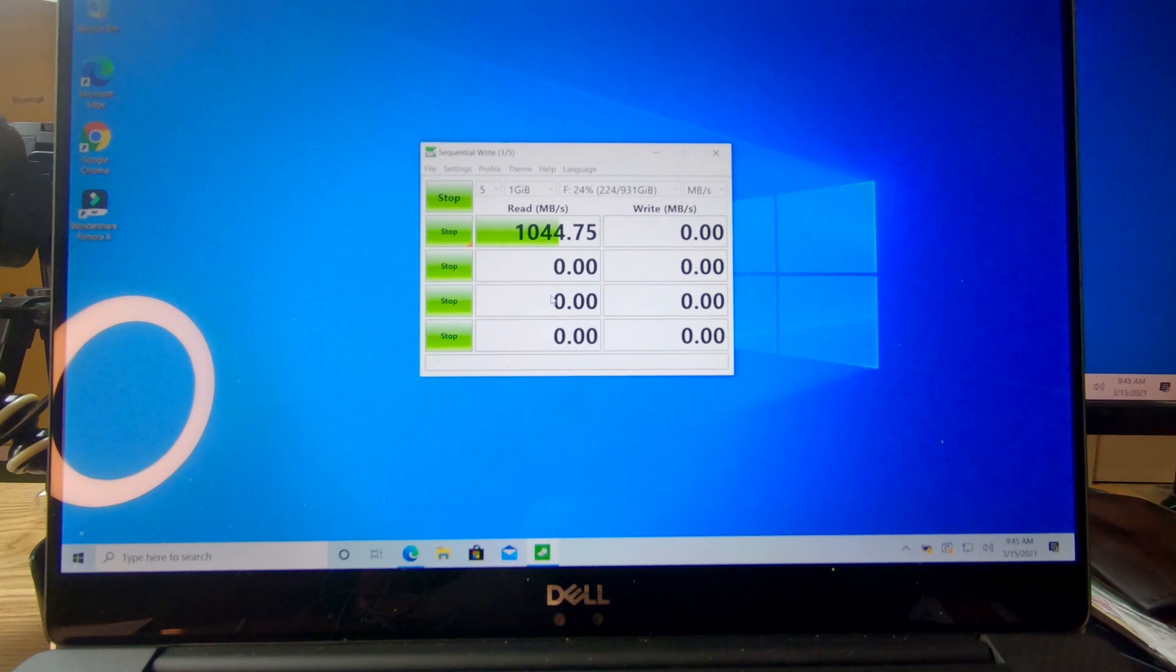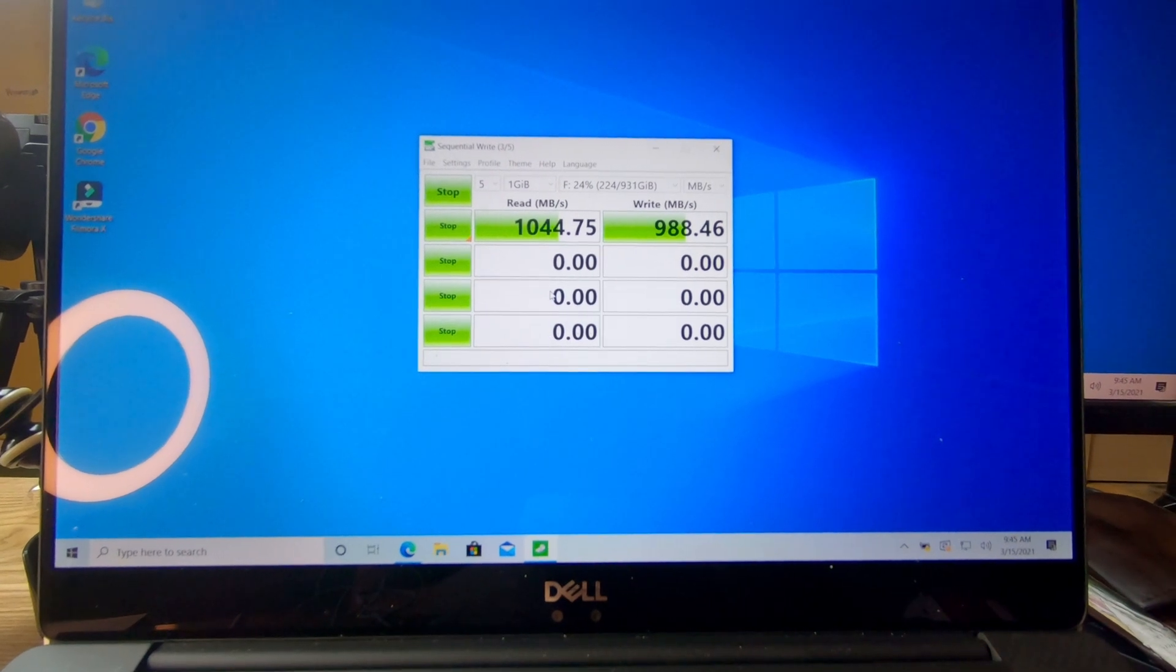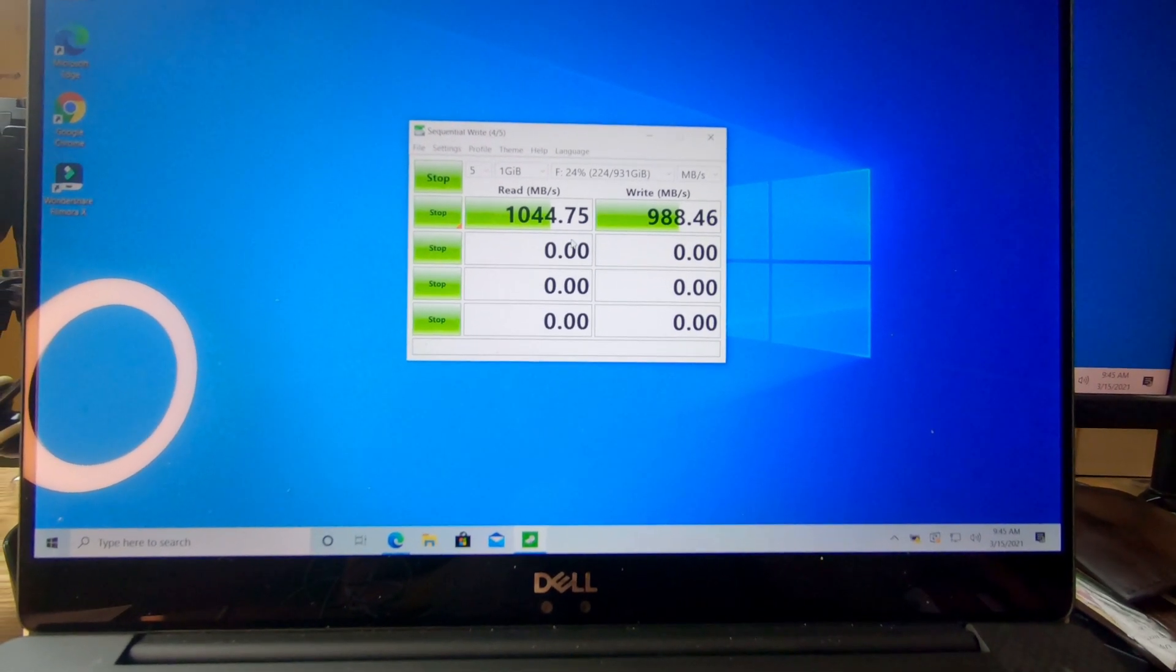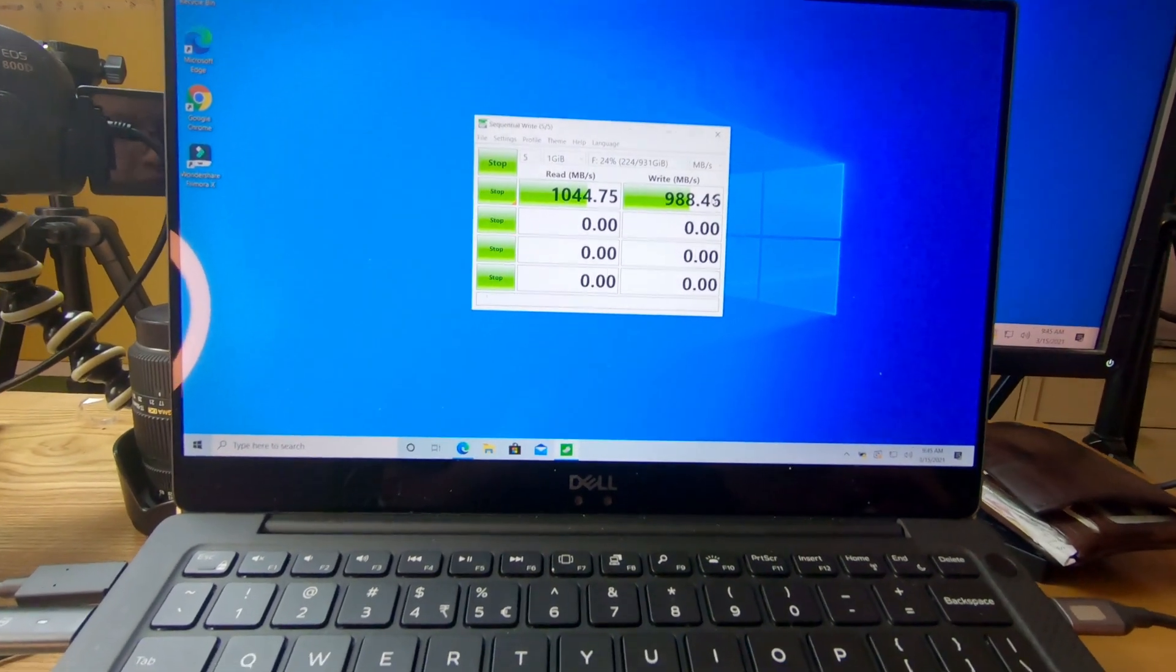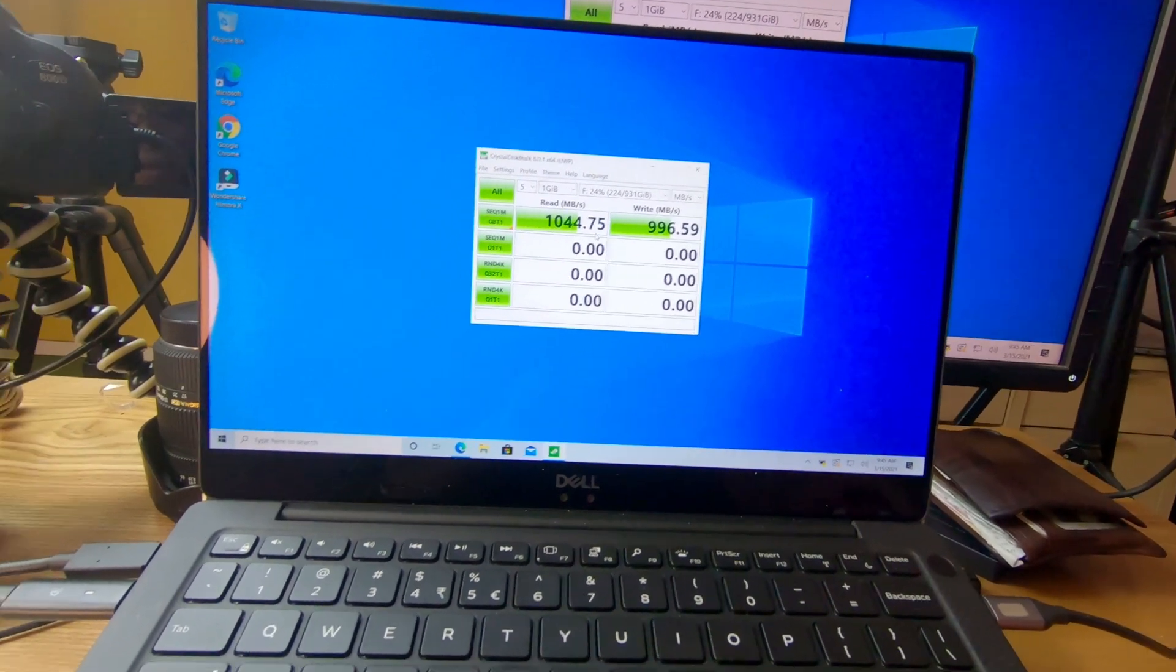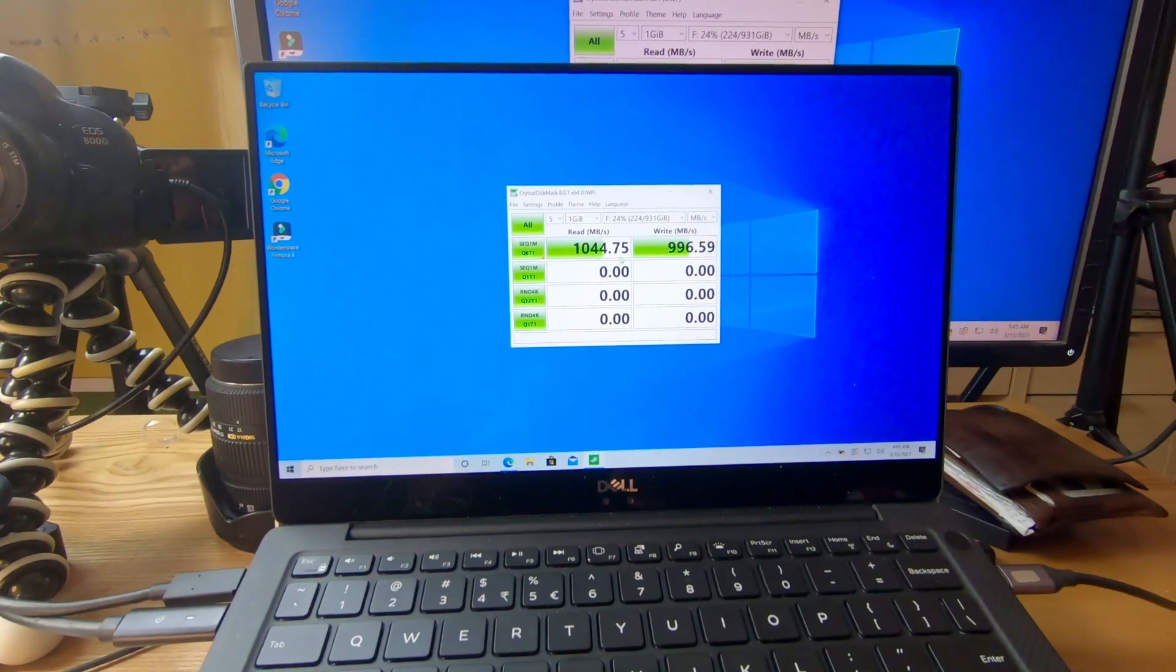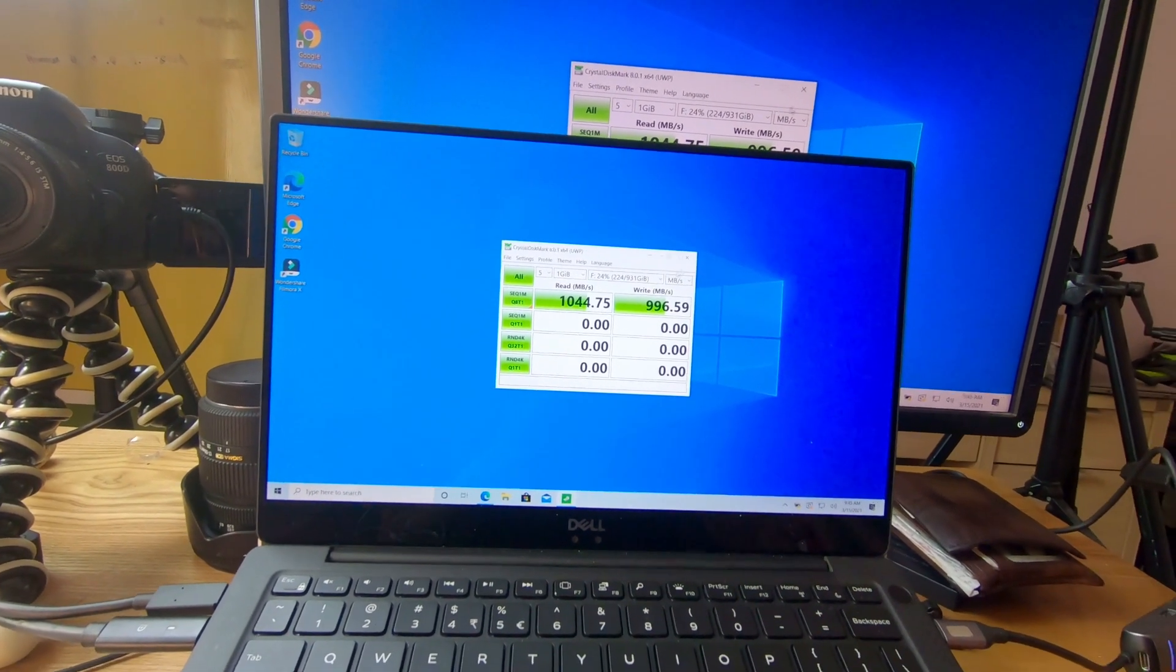The write speed is a little bit slower than the read speed, but it's okay because it's still nearly 1000—it's 988.46 megabit per second. That's fine because the specs say it can reach 1050 megabit per second. When I connected this one to my old laptop it could only reach 446 megabit per second, which is just half the design speed.